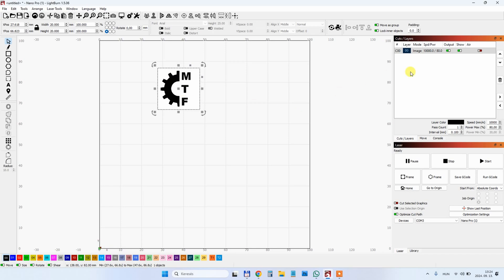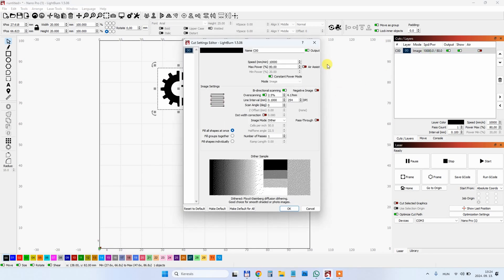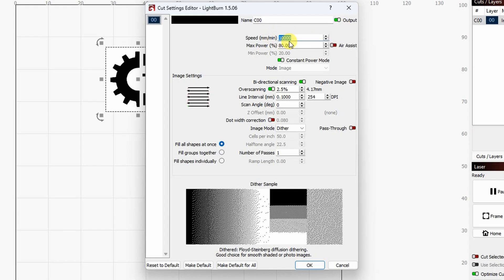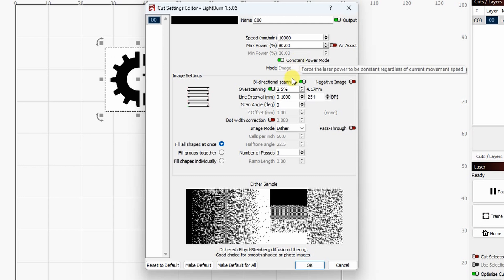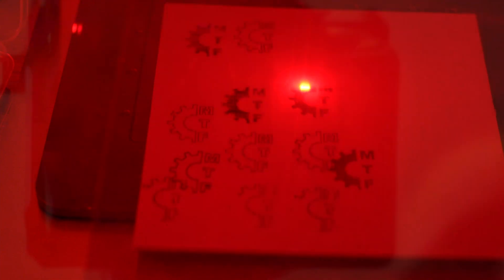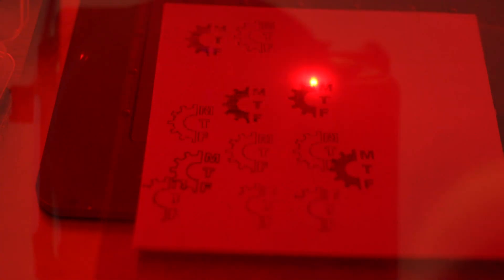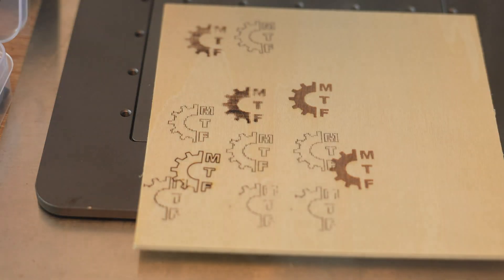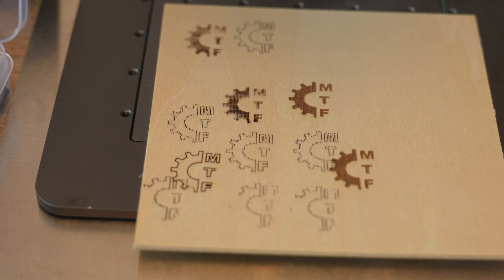And one more time the MyTechFun logo but this time it will be filled with the lines. Here you can see my settings and very important, constant power mode is enabled. These are the last few seconds of this engraving in real-time speed. It's finished correctly.